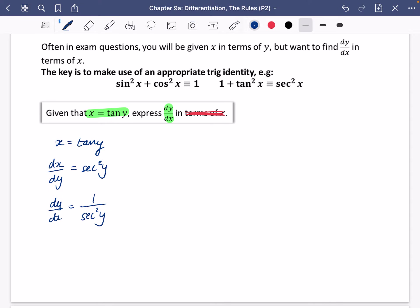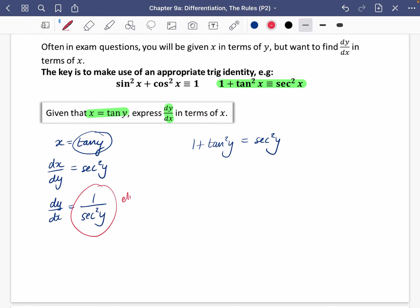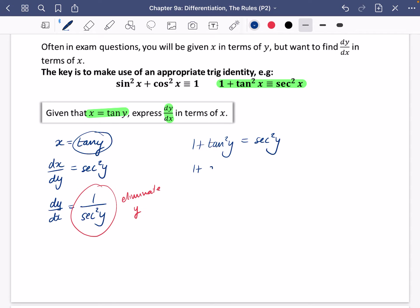I've found dy/dx but it isn't in terms of x yet. I'm going to use the identity 1 plus tan squared y equals sec squared y. My aim is to eliminate y completely. Since tan y equals x, tan squared y is just x squared. So sec squared y is 1 plus x squared, which means dy/dx equals 1 over 1 plus x squared — now fully in terms of x.